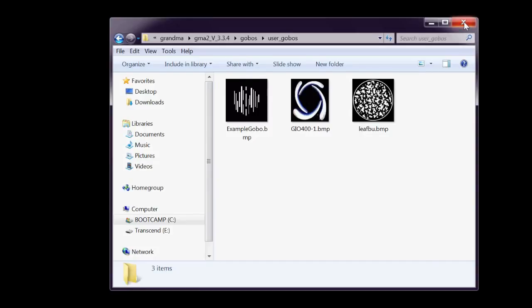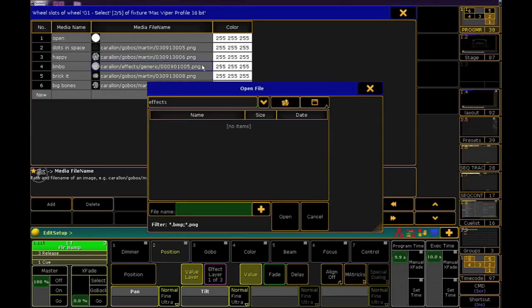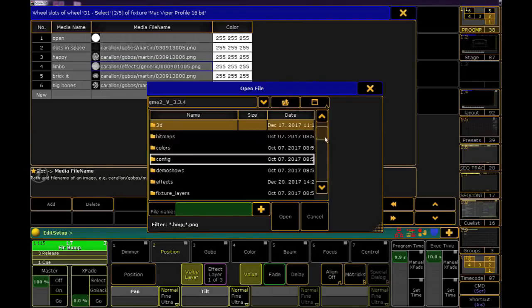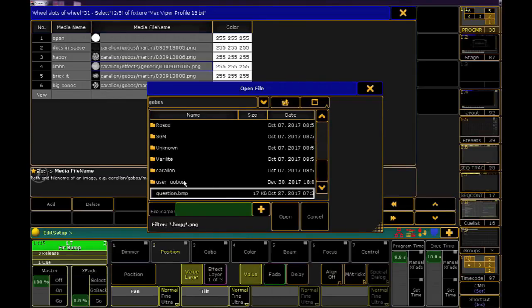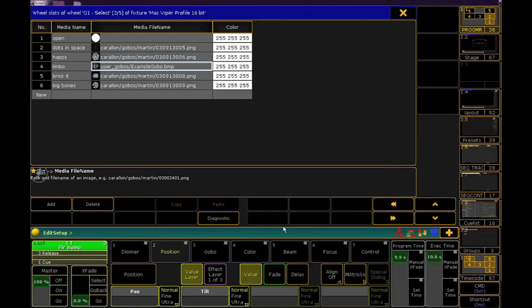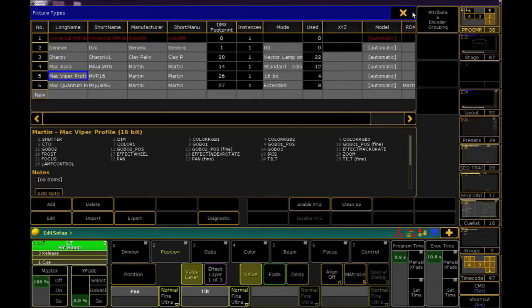Now we can close the folder tree and move back to OnPC. Let's say we want to change the Limbo gobo to our custom gobo. Right-click on Limbo's file cell to open the selection window. Clicking the folder icon will take us to the top of the folder tree. We'll look now for the Gobos folder, followed by the User Gobos folder. Now you'll see our example gobo file — select it and click Open. There it is. You could also take a moment to rename this slot. Close all of the setup windows and make sure to save.